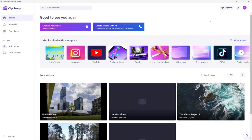If you want to quickly compose a video, you can use the power of AI. Over here I am on the home page of Clipchamp, and you can see that 'Create a video with AI' is an option.